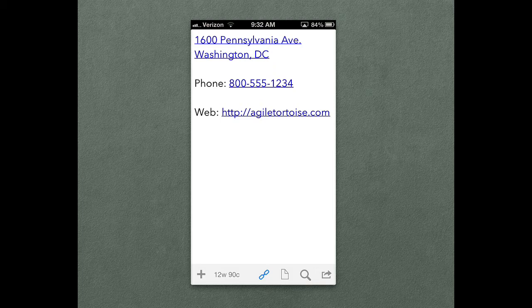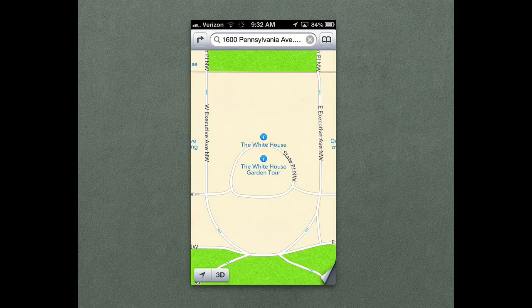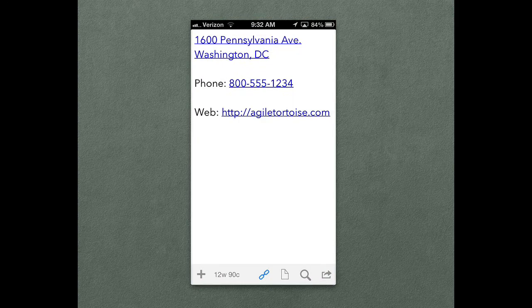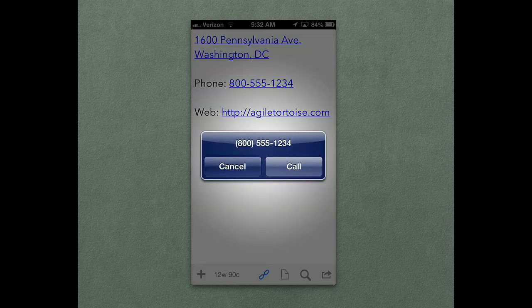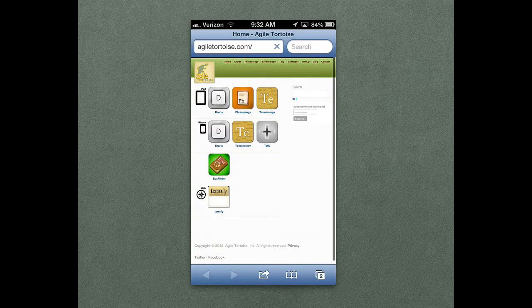That's quick and easy. If you tap on an address, it's going to open it in the Maps app. If you tap on a phone number, it'll offer to call, or a web address, and it'll open it in Safari.